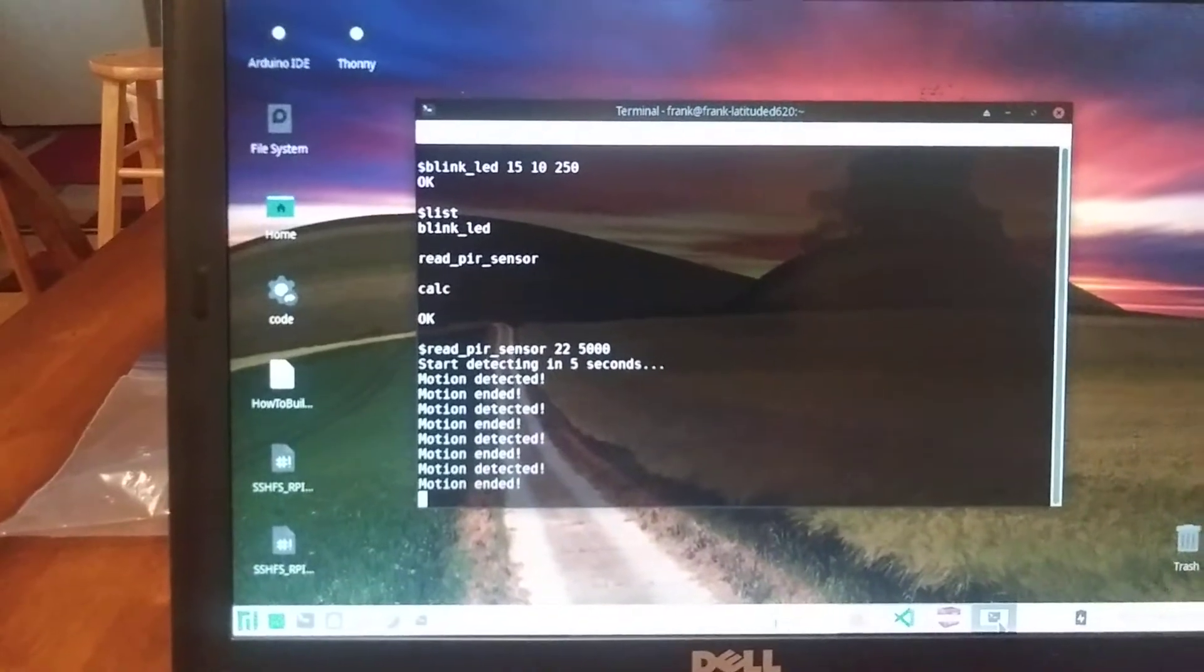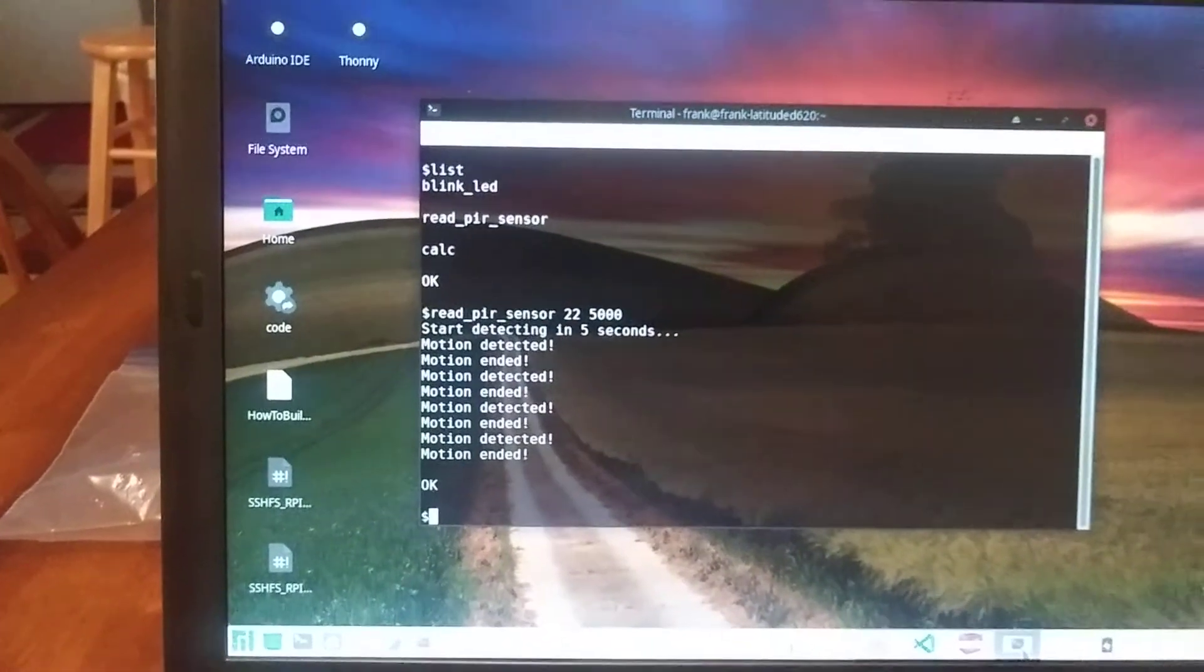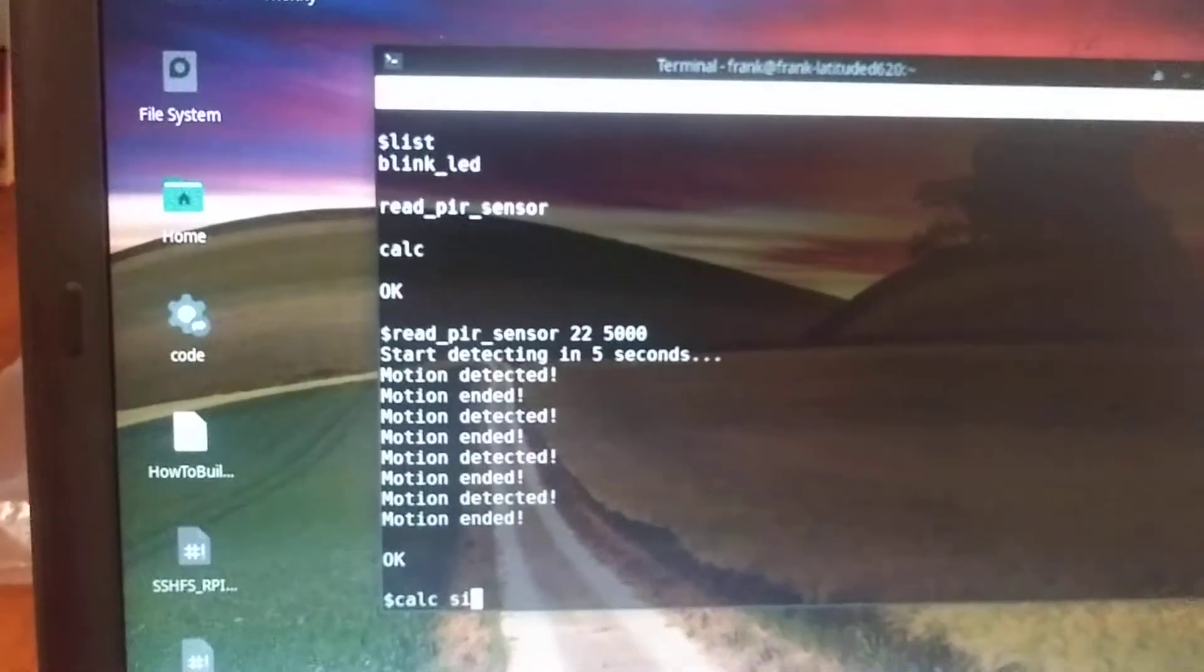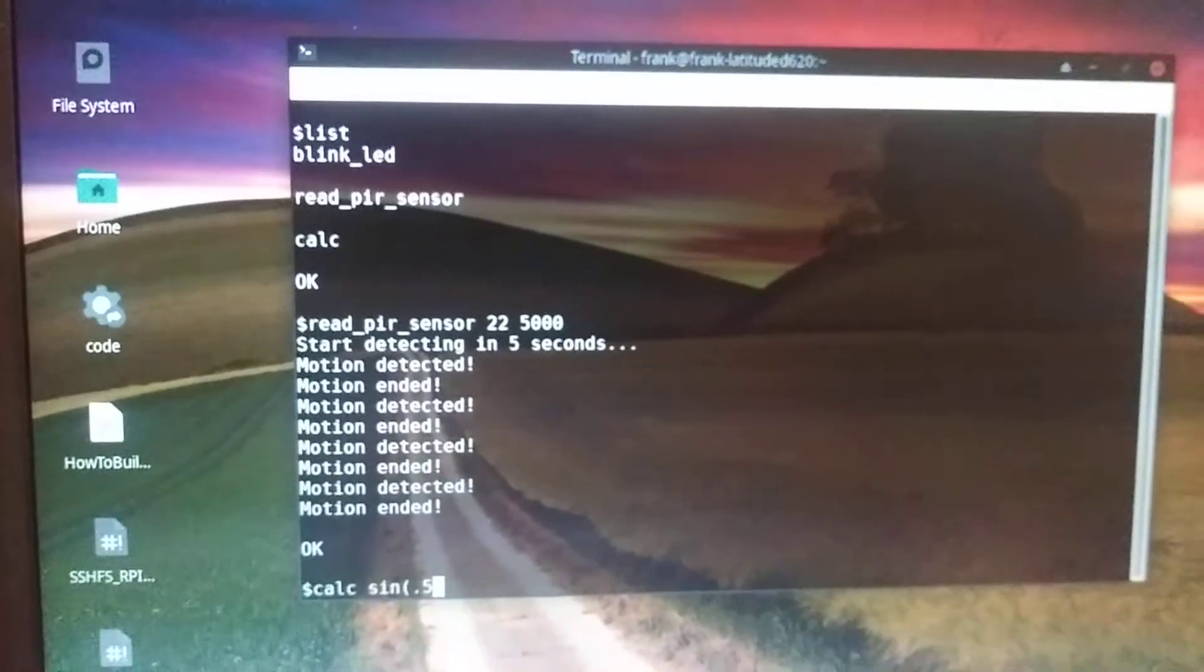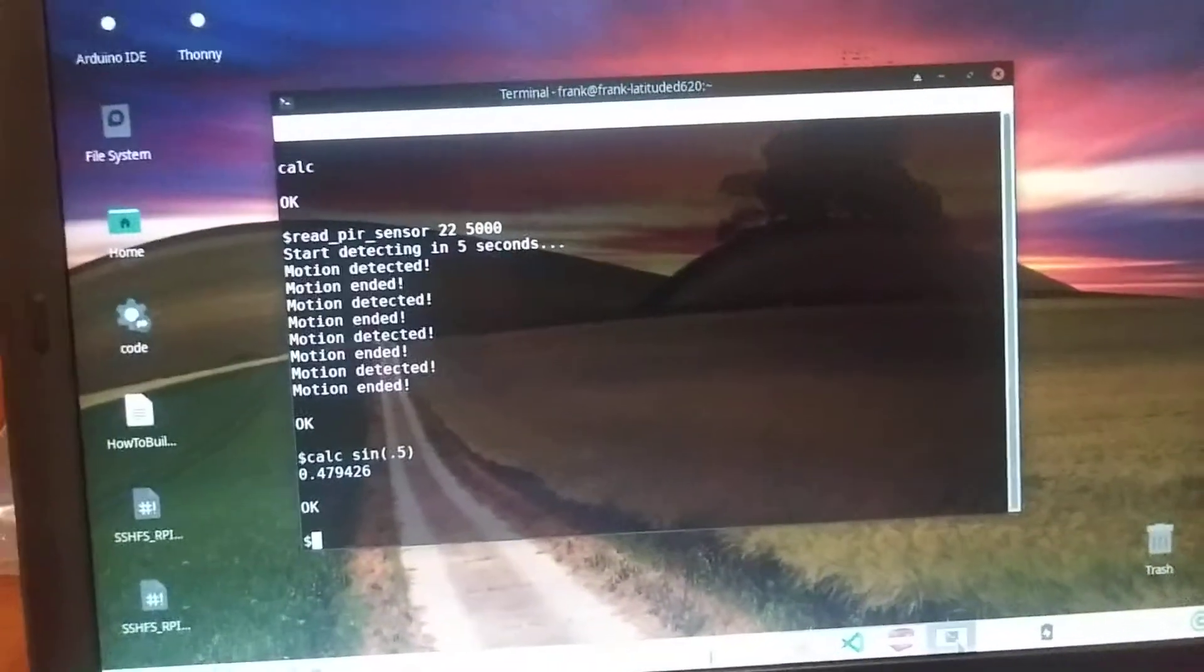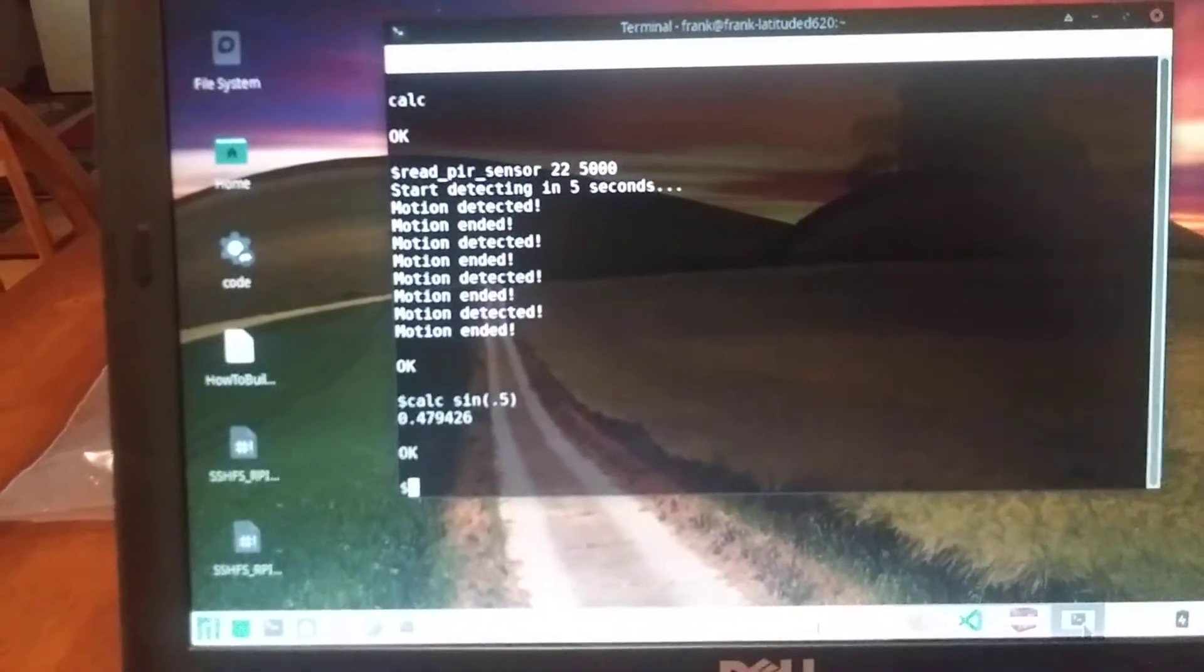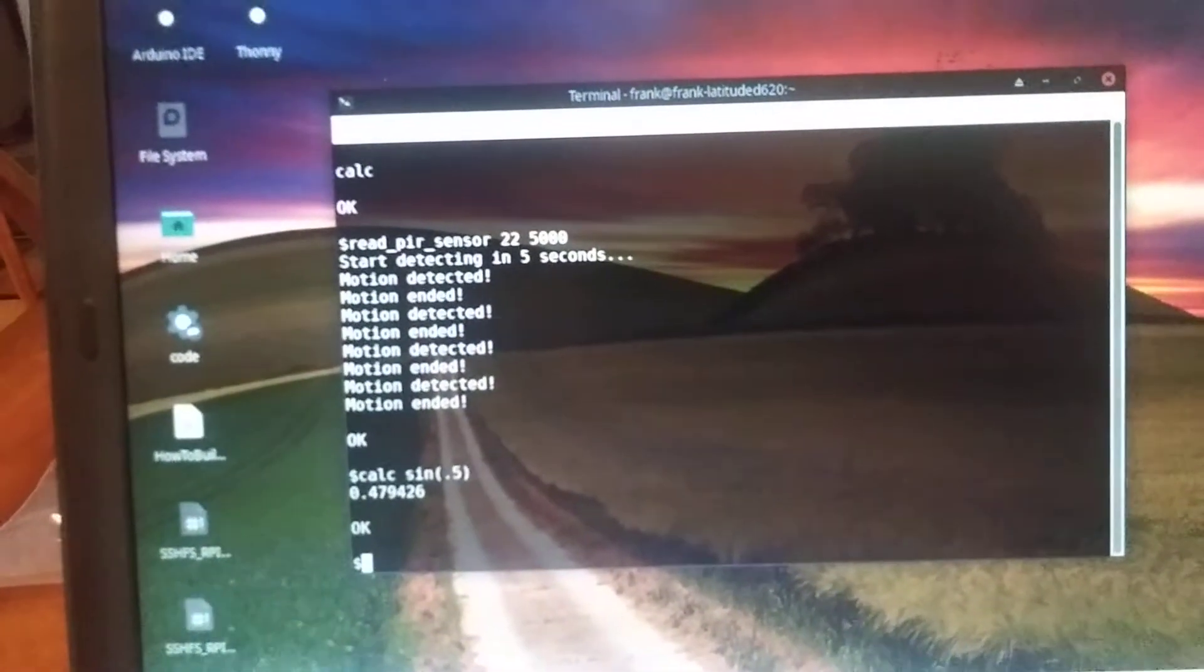And then I use somebody else's code that you can read about on the GitHub page to do a calculate. And you can do any kind of calculations you want, sine, cosine, whatever. If I wanted to calculate the sine of 0.5, it calculates. You can do square roots, powers, pretty much any mathematical function. And I don't have it stripping out spaces. So that's one of the requirements with this: don't put any spaces if you're doing the calculation.